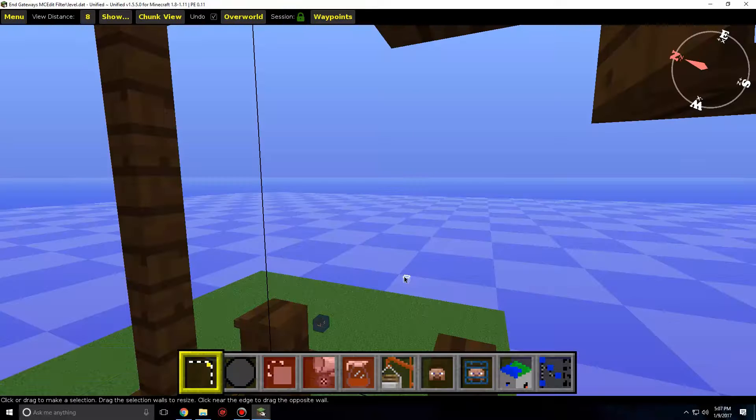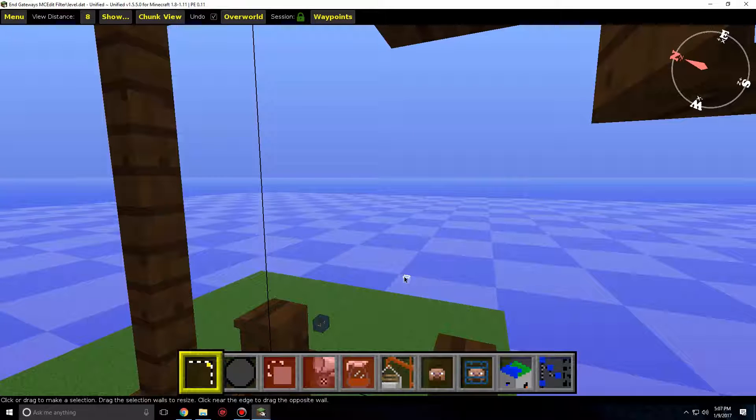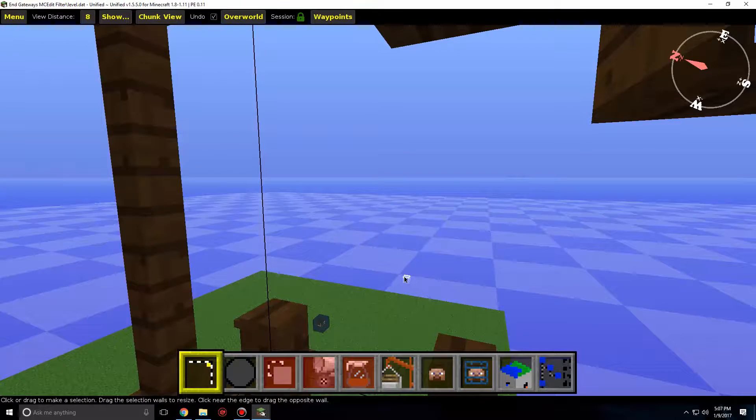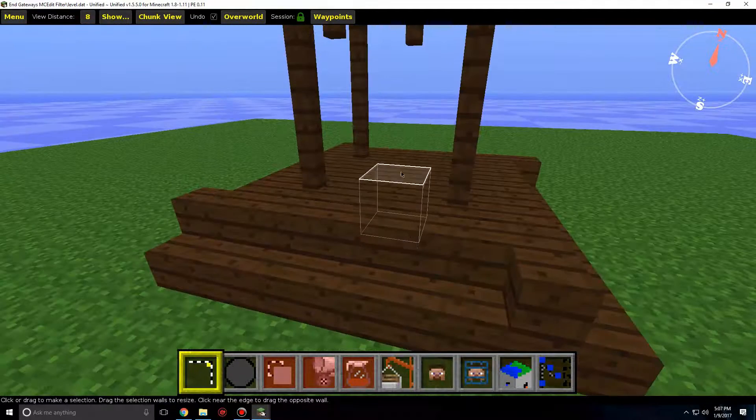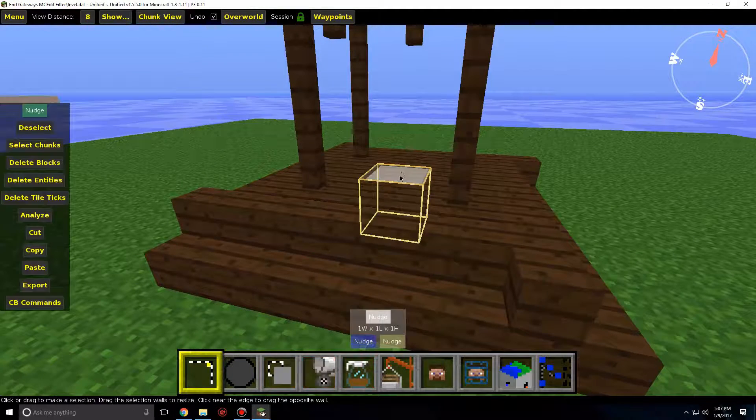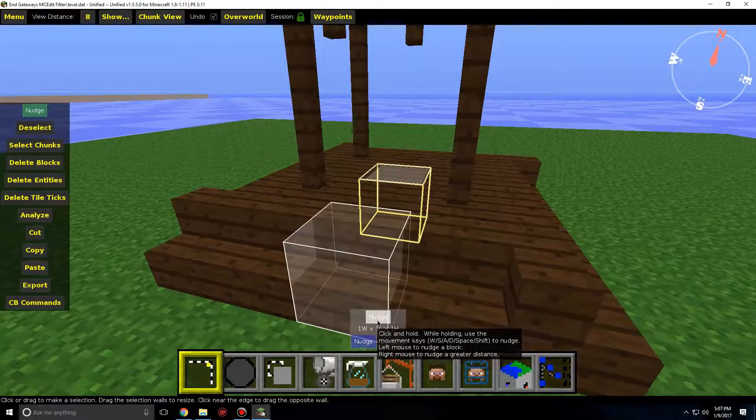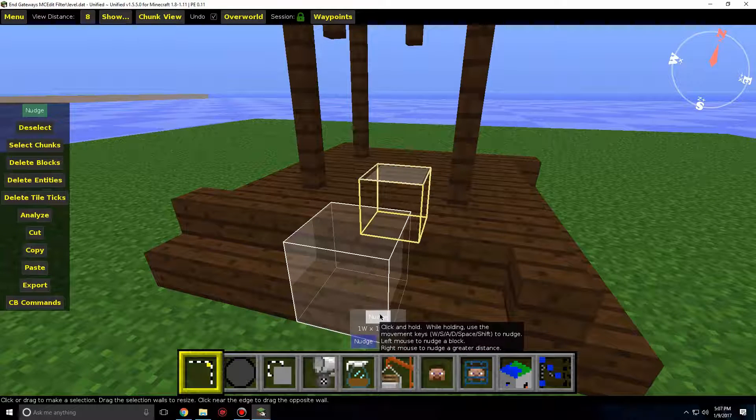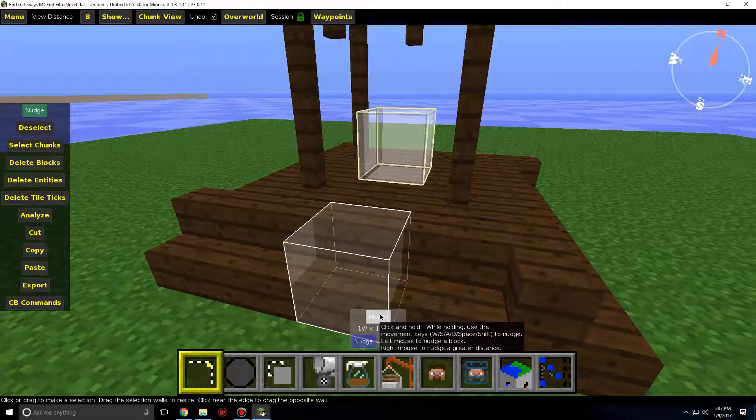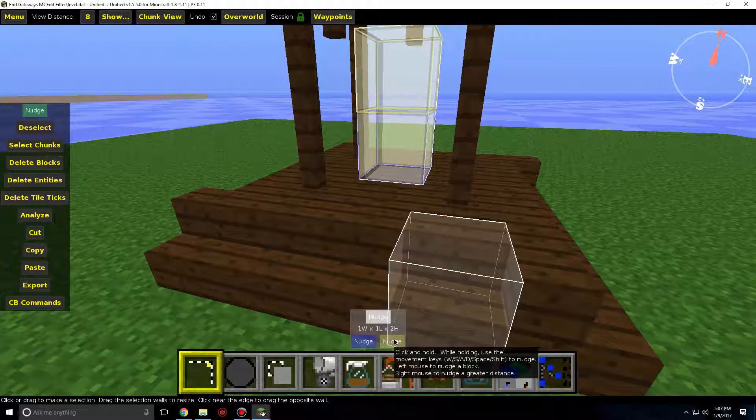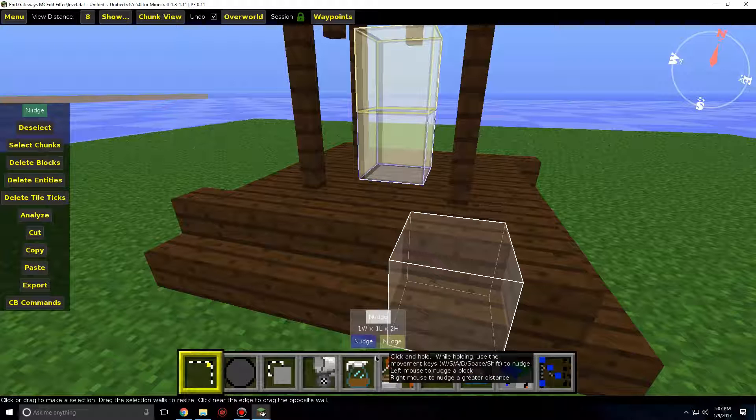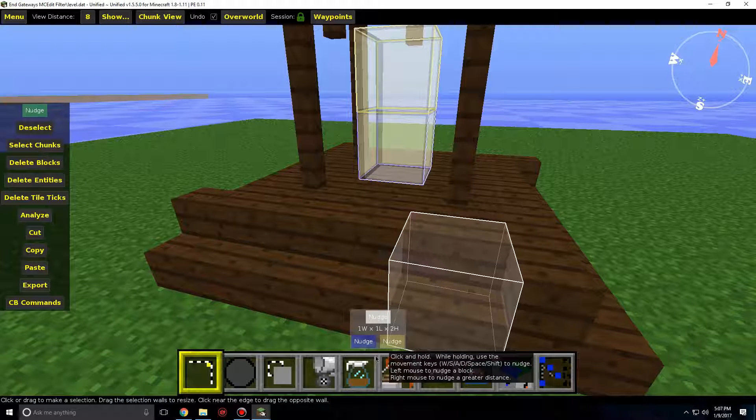Once the world loads, find the spot you wish to add the NGateway. Double-click the spot you want the NGateway to be. Click and hold the white nudge box and press Space to place the block selector up one. Click and hold the yellow box to go up an additional block. You will now have two blocks selected.